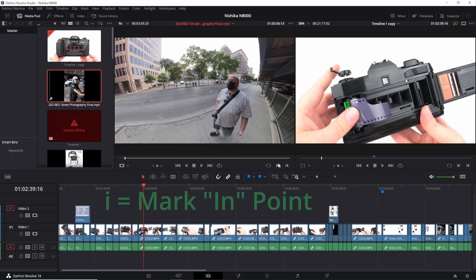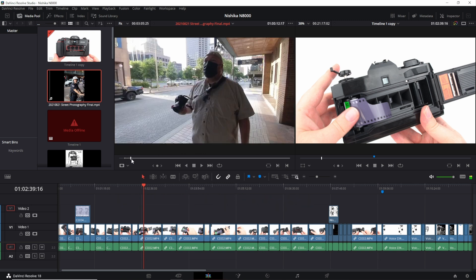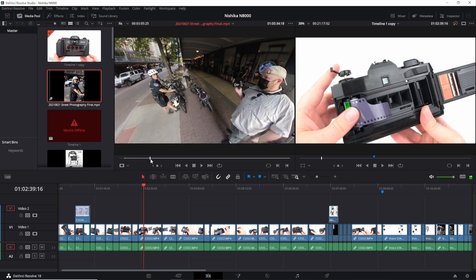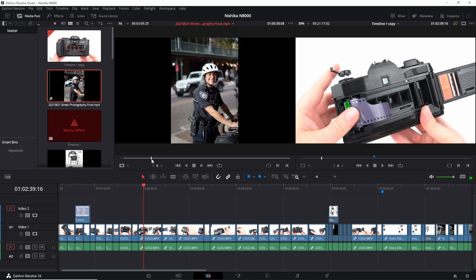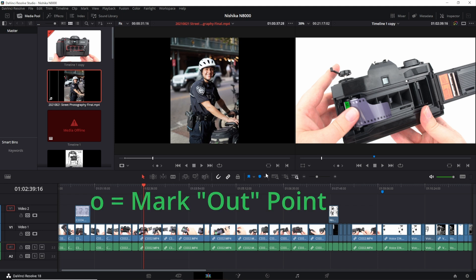You can do mark in, which is also the I button on the keyboard, and then I'm going to scrub through, say here, portrait of this police officer and do out or the O button will also work on the keyboard.